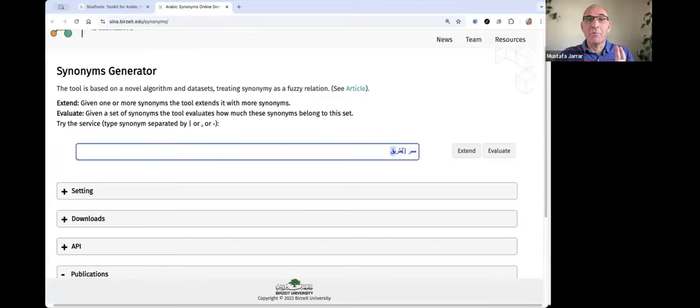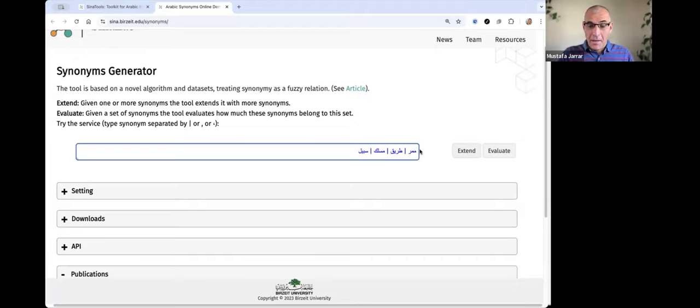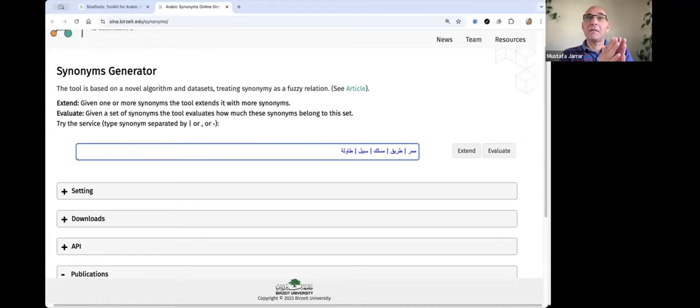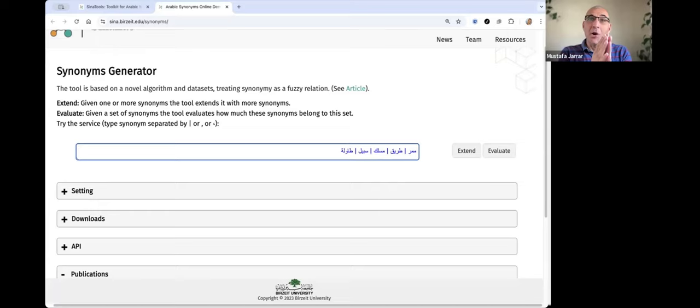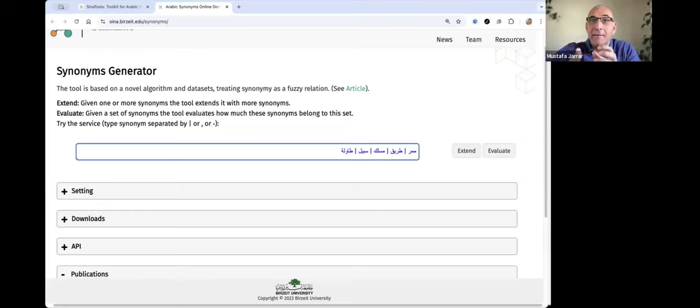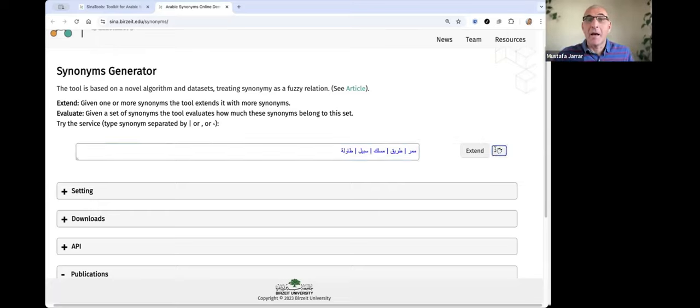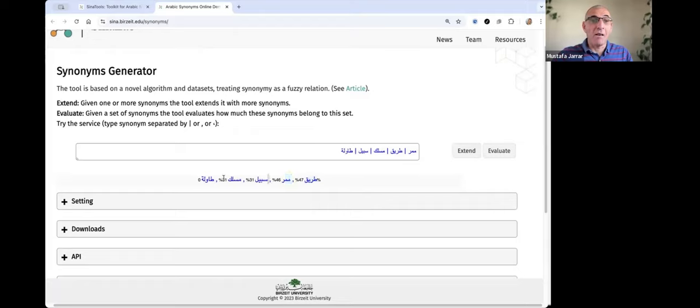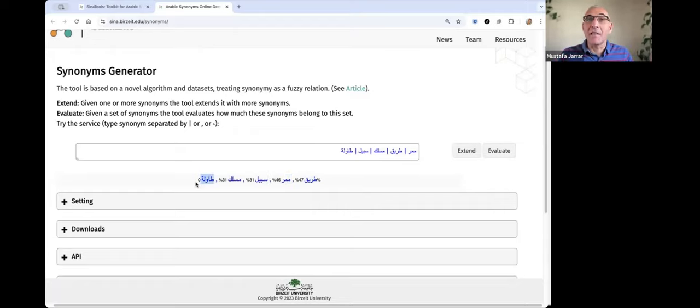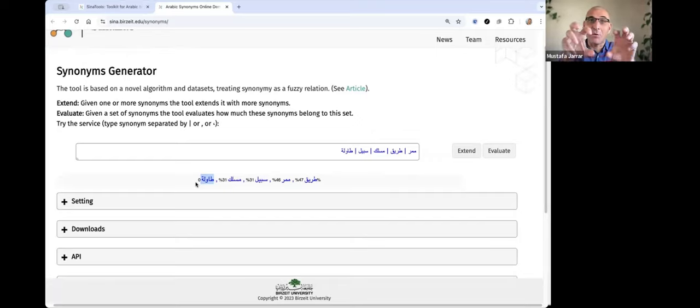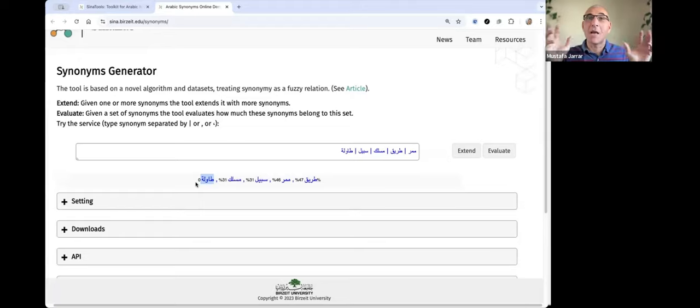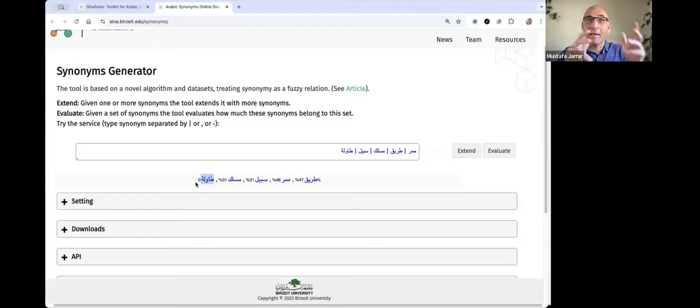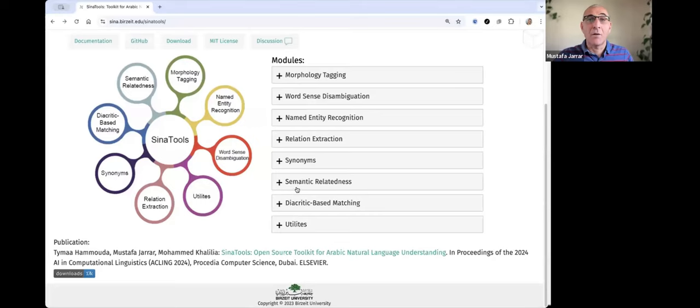So now I will show you the evaluate method. The evaluate method is like giving a set of terms. And you can say whether these sets are synonyms, or how much each of them belongs to this set, basically. You press evaluate, and then it will say, well, tariq is more related, then mamar, then sabil, then meslek, but tavli is zero because it's not related. By the way, this is an interesting method, because sometimes when we extract things using BERT, for example, when we have noise, we can clean it up.